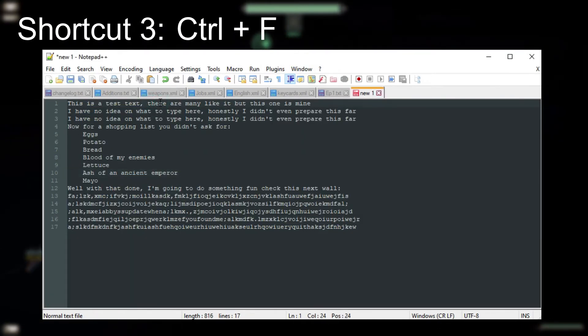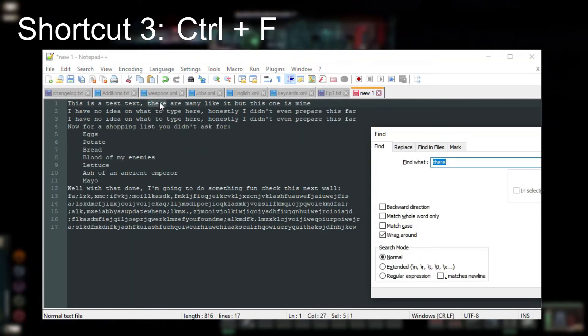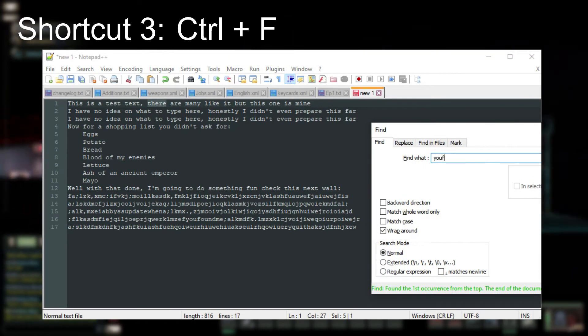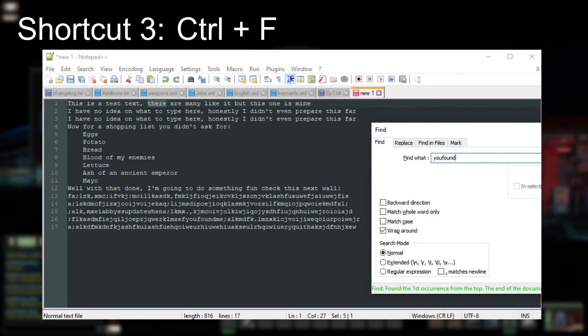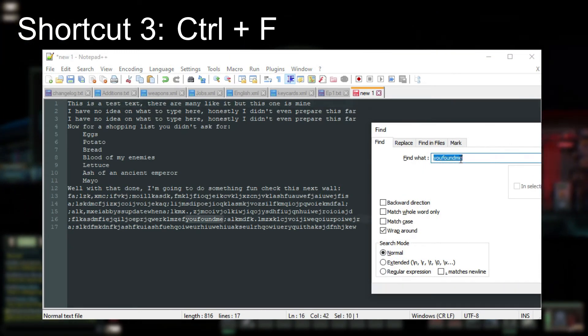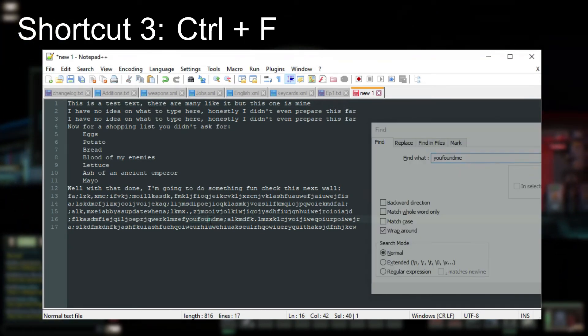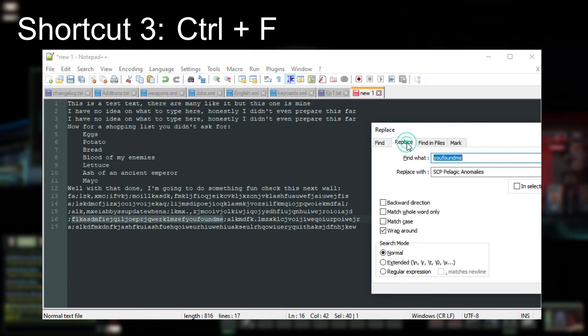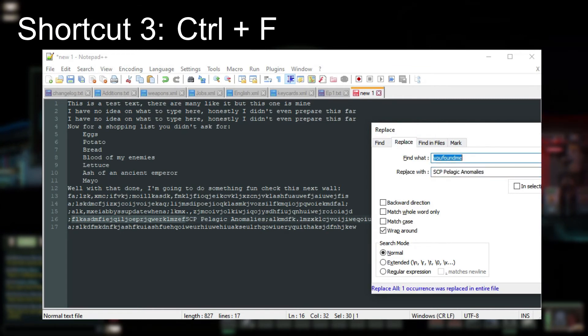Alt plus F is the search function. With it, you can quickly find a certain ID, tag, or otherwise keyword that you are looking for. It also allows you to quickly replace set words with another one.